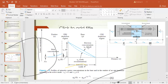In the base, majority carriers are holes and minority carriers are electrons. At the emitter-base junction, electron concentration is higher compared to the collector-base depletion region. NP0 stands for the electron concentration at the emitter-base junction. At the collector side of the base, electron concentration is almost zero. W represents the effective base width.